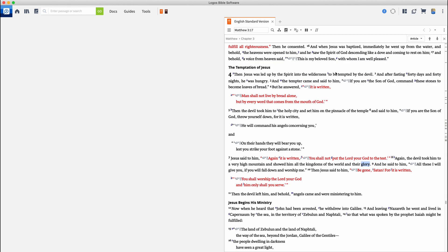But here's how you do a word study using Logos. So the first thing I'm going to do is open my preferred Bible, and we're right here in Matthew 3, 17. And I want to study what wording is here where God says about Jesus, this is my beloved son with whom I am well pleased.